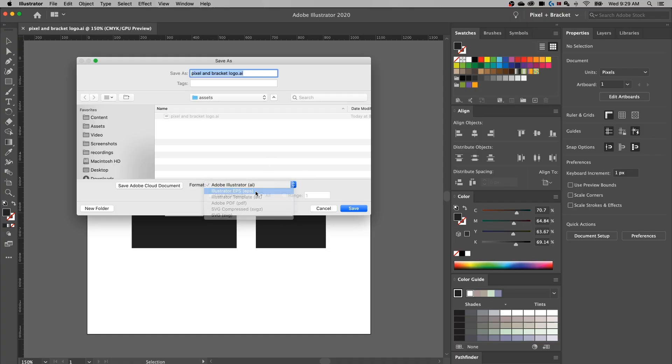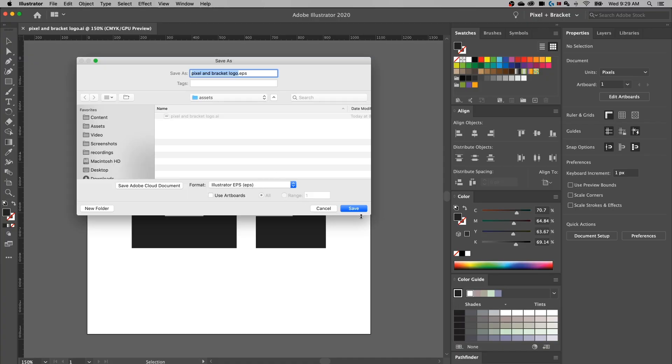Next up, I would say is EPS, and this is my favorite format for saving vector artwork with a transparent background — really with or without a transparent background. EPS is the one that I tend to send; it's the one that printers will use to scale your artwork up and down as needed without losing any quality. We can do EPS and hit Use Artboards or not — I'm going to check it because it's going to save two files, and I'll show you what each of those are.